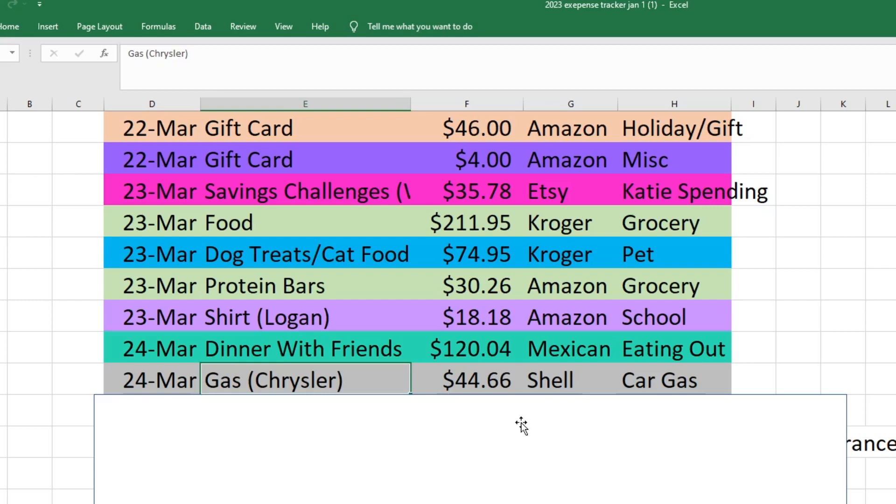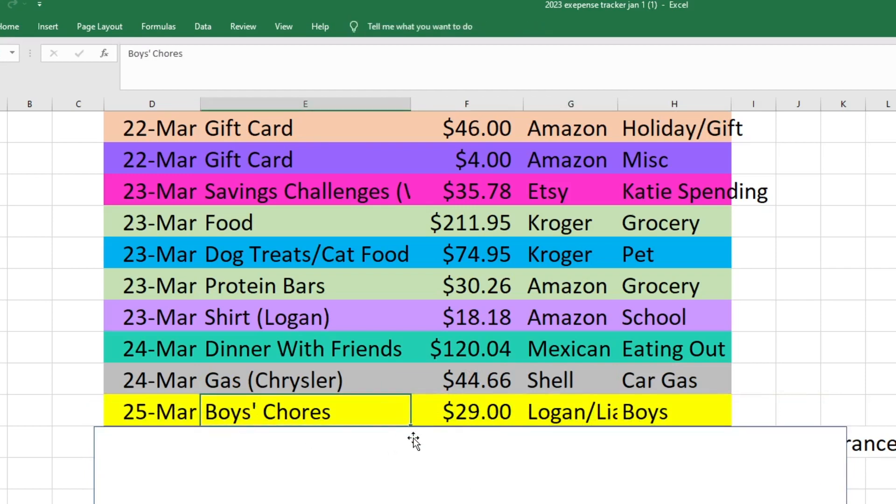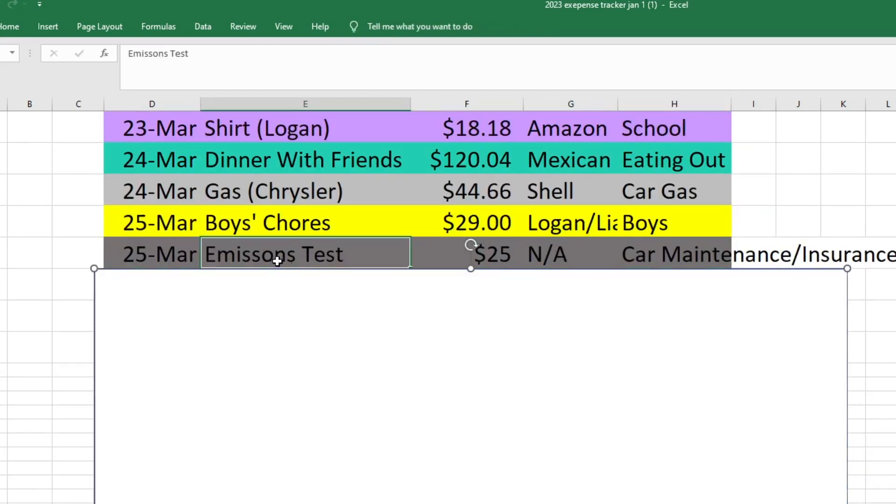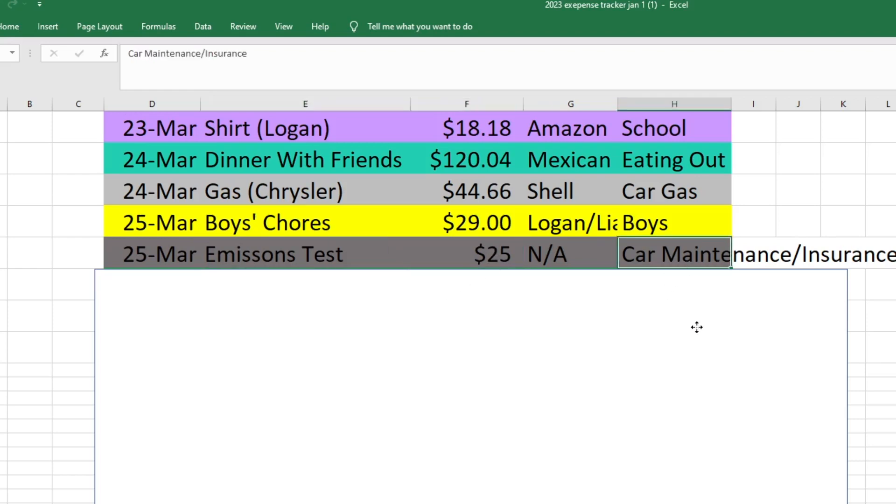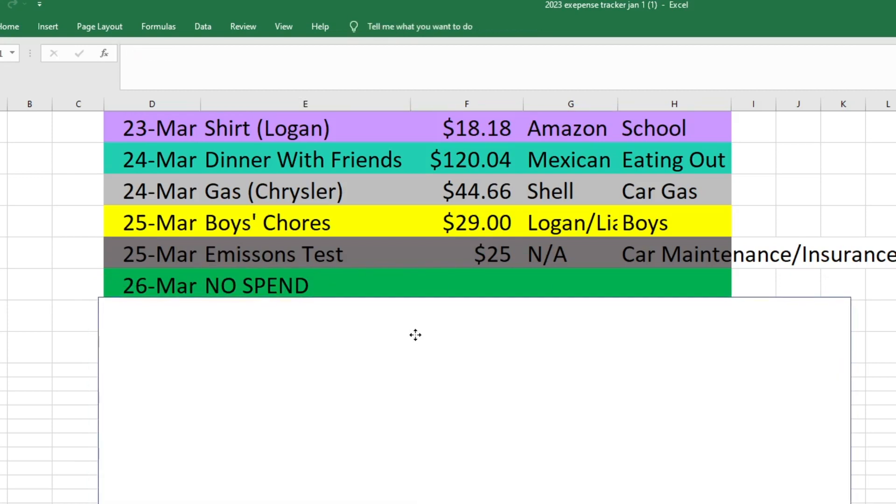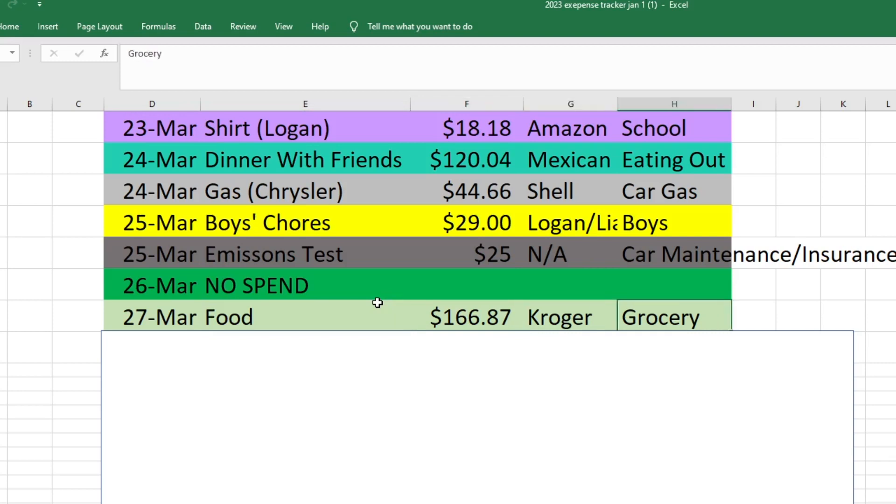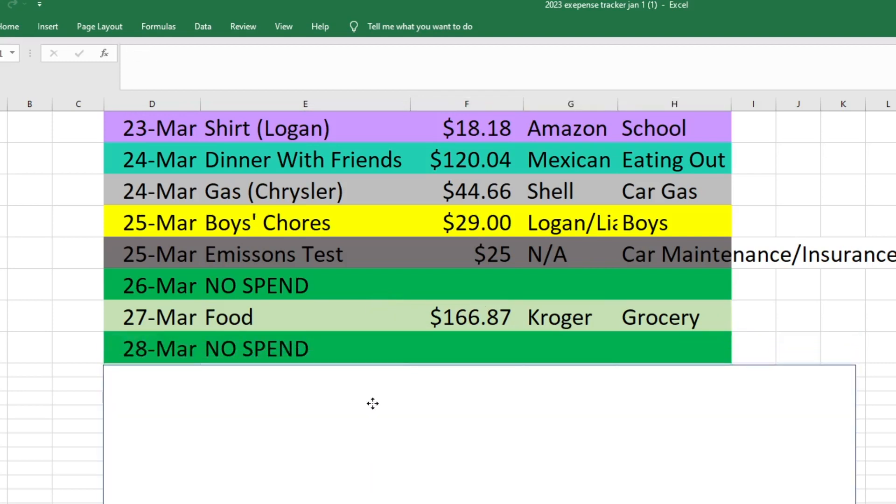Also on the 24th I got gas for the car that I drive, so it was $44.66 from Shell and that came out of our car gas fund. On the 25th I paid my boys for their chores this week, so that was $29 for both boys and that came out of their spending. Also on the 25th I had my emissions done on the car that Mark drives but it's in my name, so the registration for that is due on my birthday in April. I had to get the emissions test done before then so I could pay the registration in April. That was $25 and it came out of our car maintenance fund. On the 26th we had a no spend day. On the 27th I did go to the grocery store again and I got food for the last week of the month. When I planned out my grocery budget for March I knew that I would have to go to the grocery store five times, but this last haul was smaller since it only covered a few days. That was $166.87 and that came out of our grocery fund. Then on the 28th we had a no spend day again.